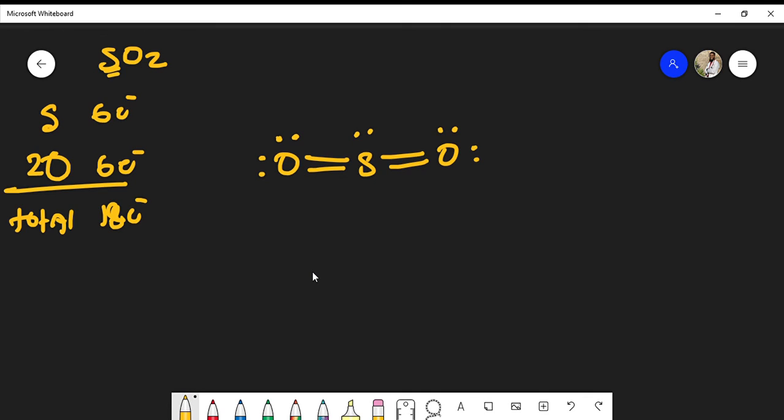Now let's do our dipole moments. We have a Lewis structure at this point. We know that oxygen is more electronegative than sulfur, so we could draw our dipole moment on this side and on the other side. The oxygen will be hogging electrons because it's more electronegative than sulfur.